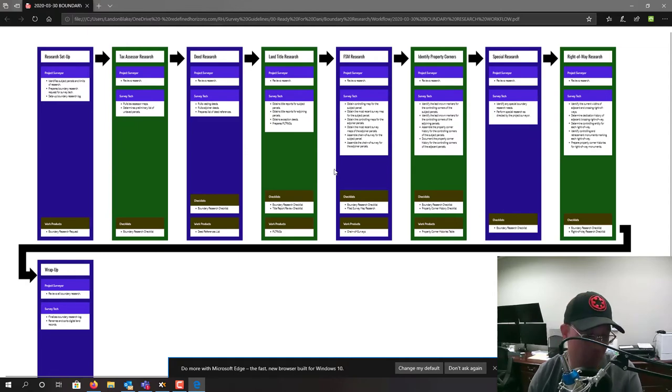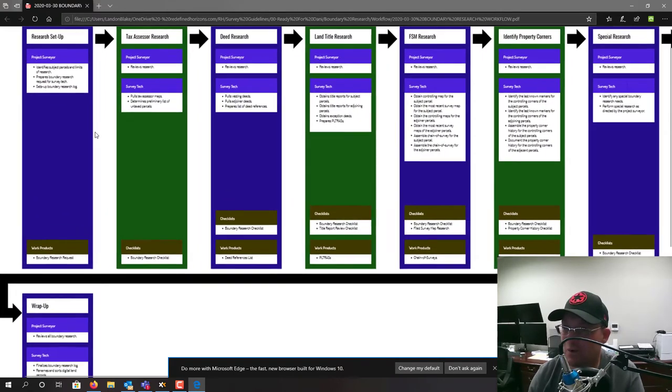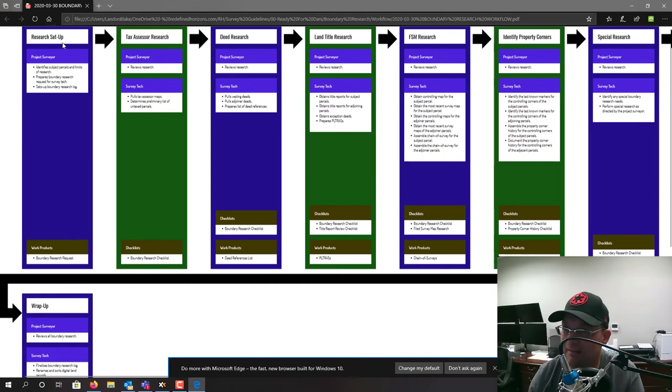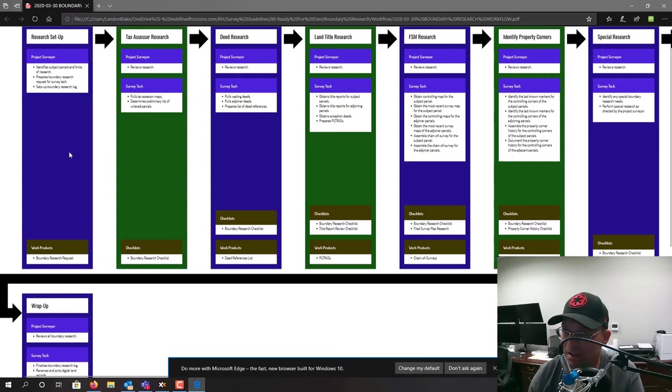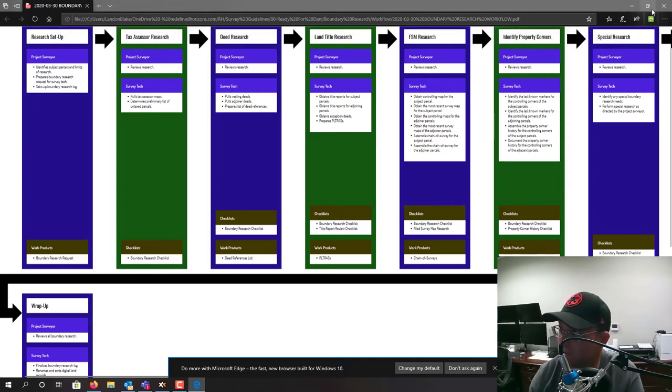These workflows also all follow the same format. They'll have the step in the workflow, then they'll have a box for each role with the task that person's supposed to perform in this step, and then we have a couple boxes at the bottom that list either the work products that come out of that step or the checklists that are supposed to be completed.